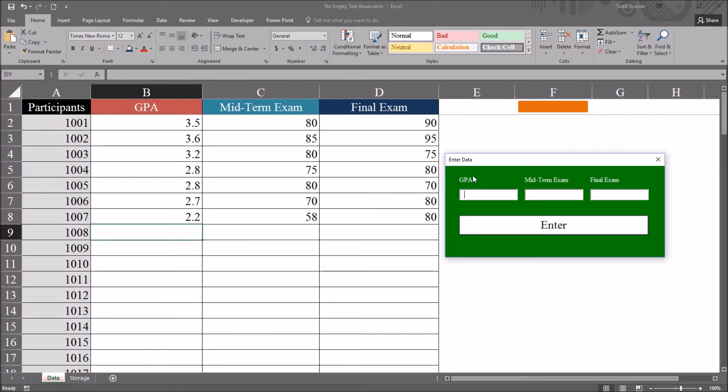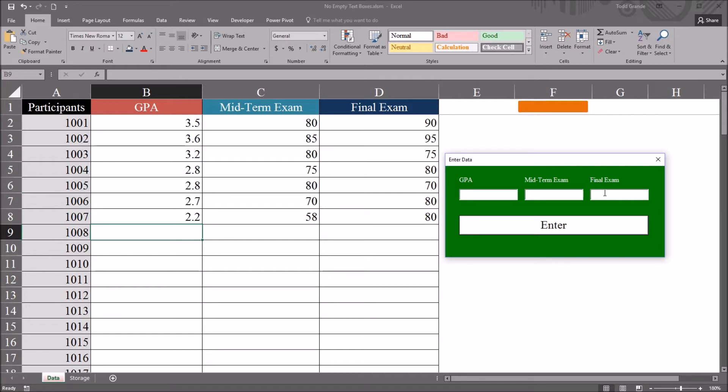You may want a user form which only allows the text boxes to have an actual value, it doesn't allow them to be empty. So the user must enter a value in each text box, and then of course those values will be returned to this Excel spreadsheet.